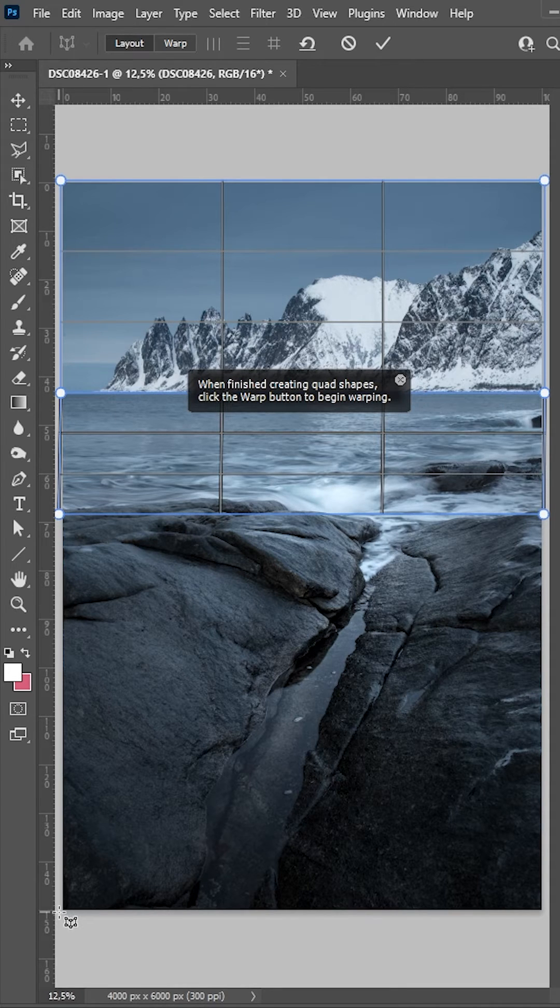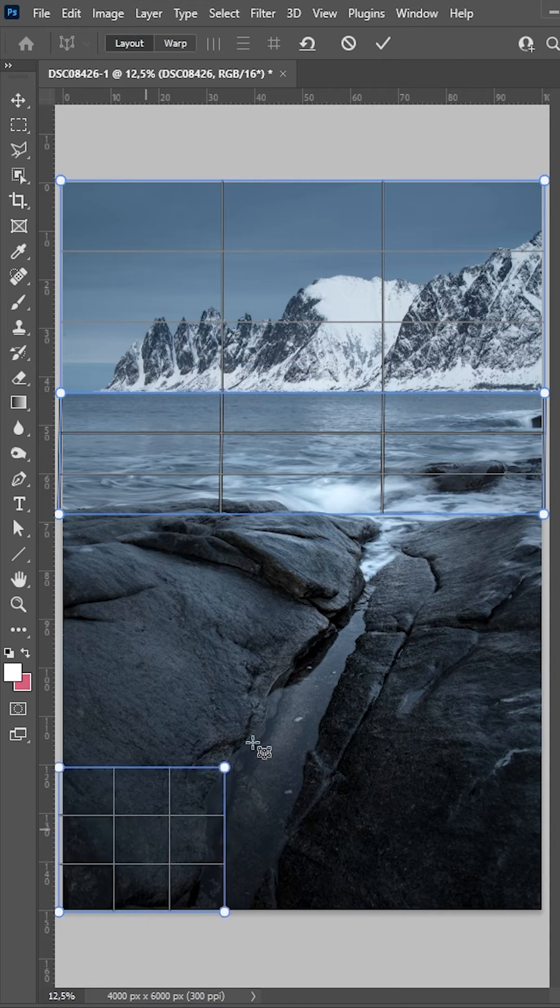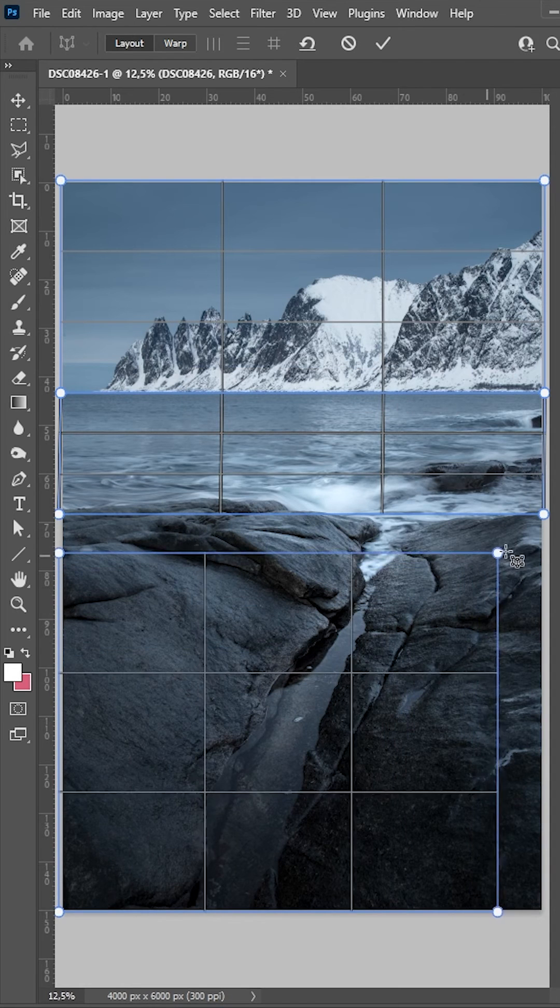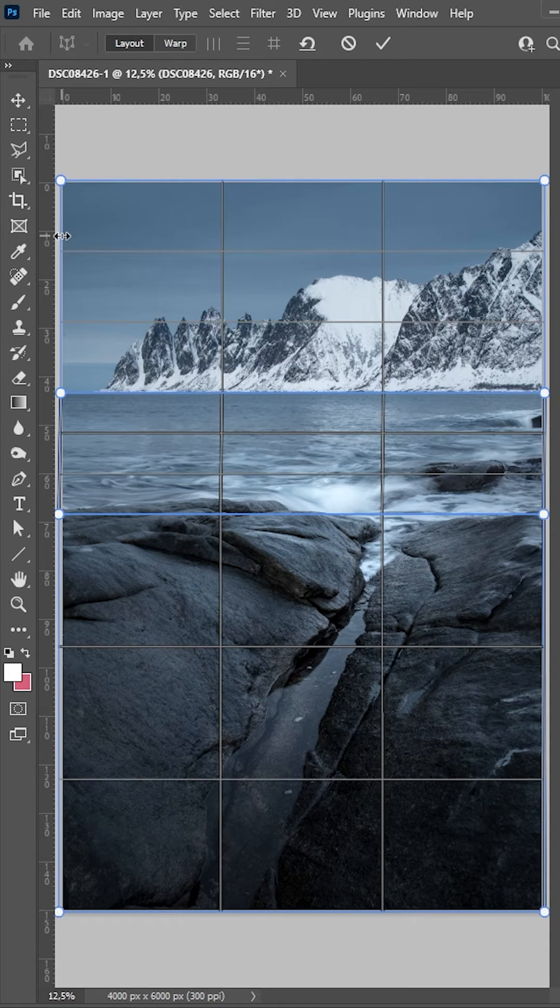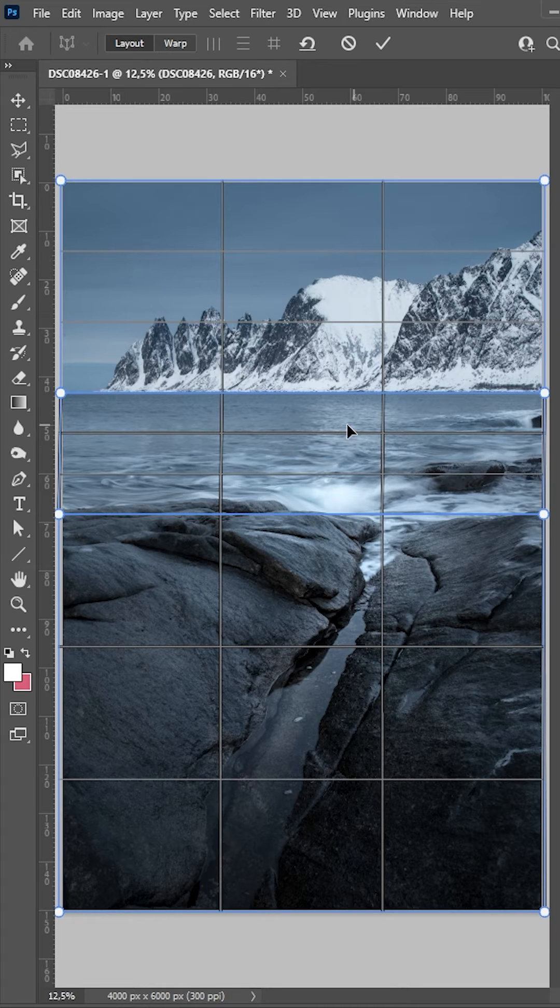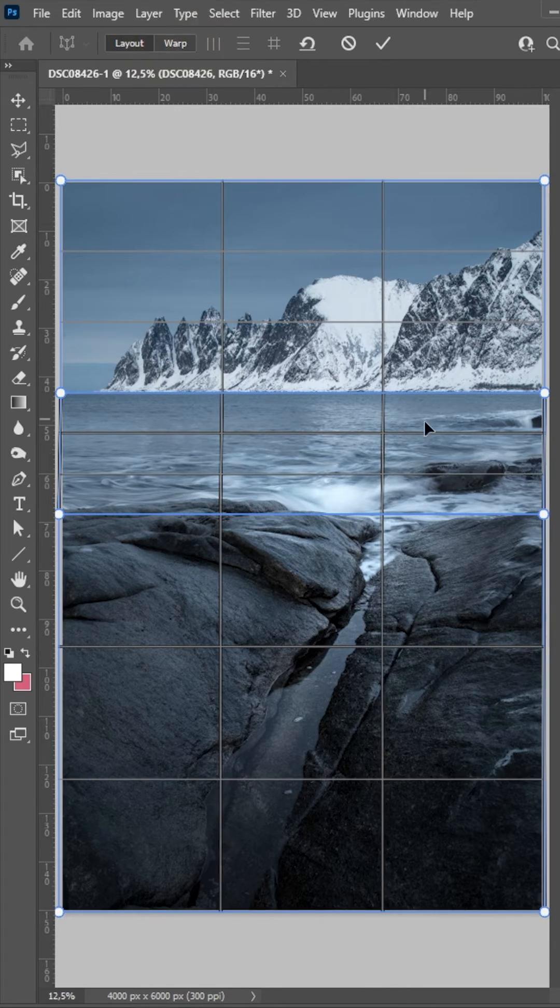Then we want to create another grid for the foreground. The whole image is covered by this perspective warp grid, which is very, very important. Otherwise, you will get some strange gaps in the image.